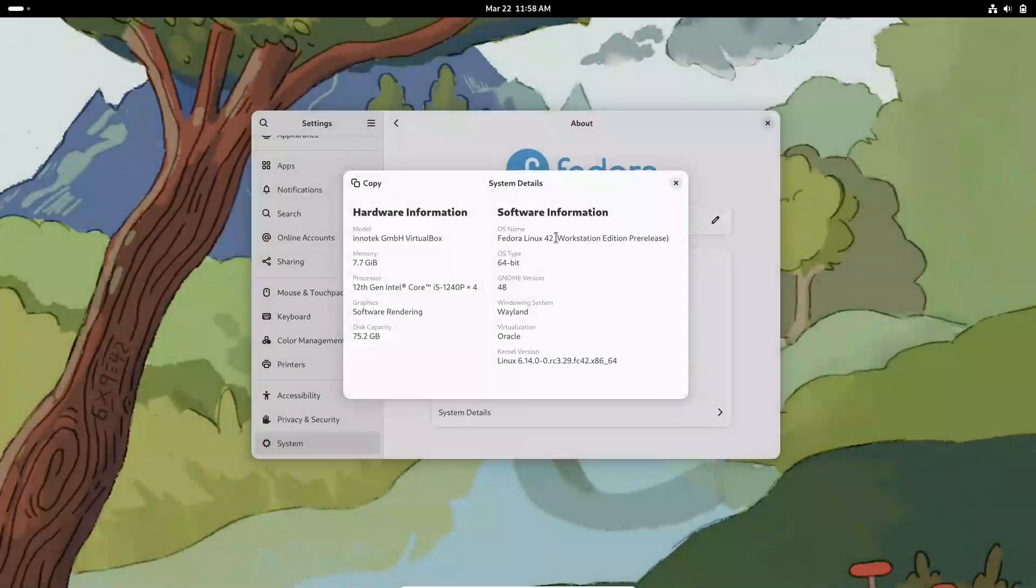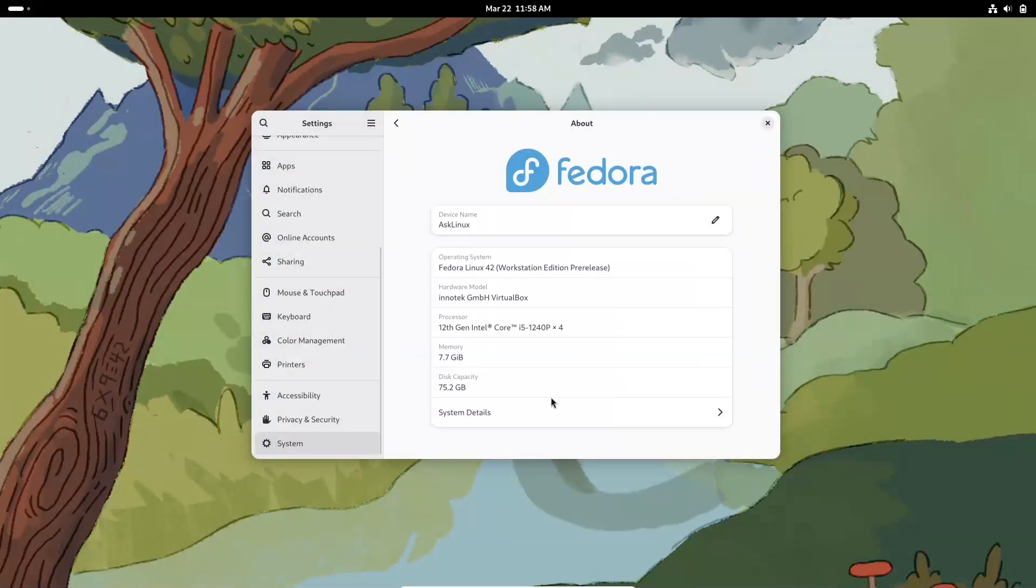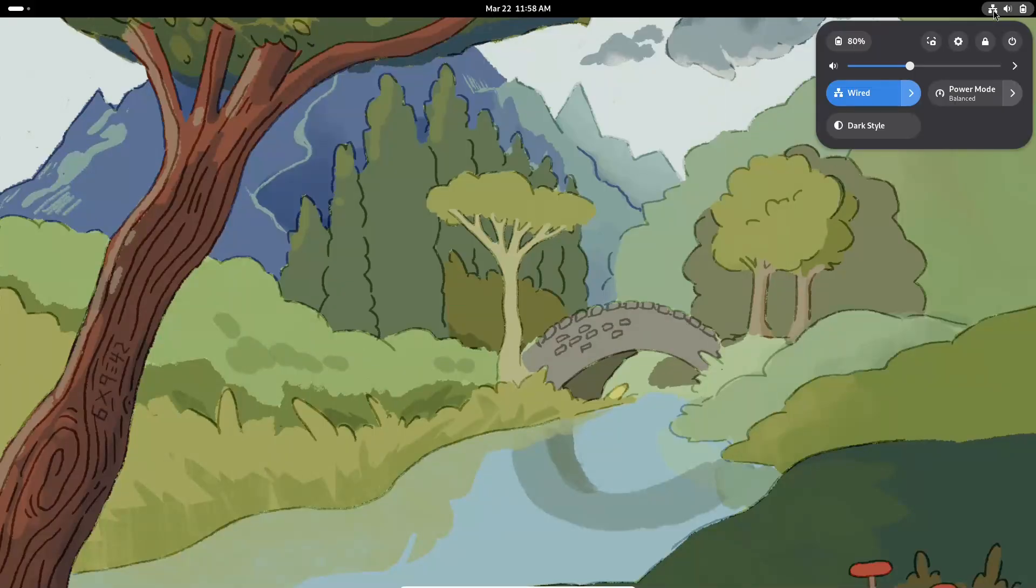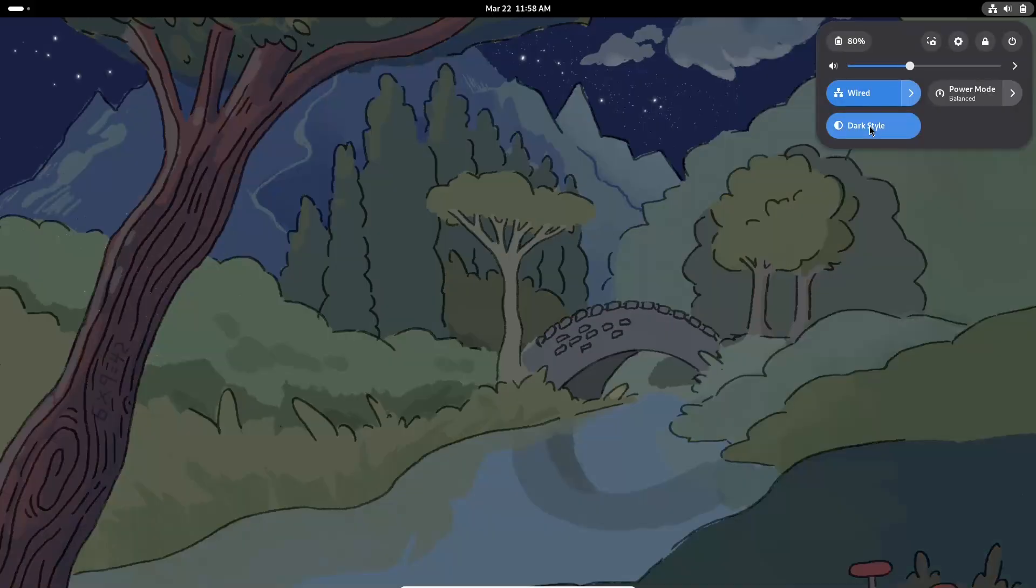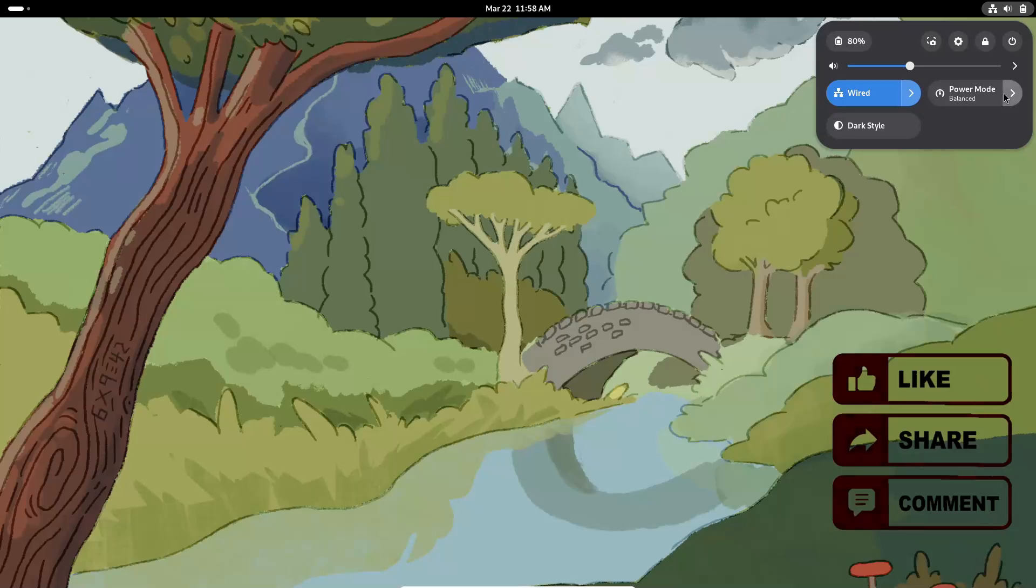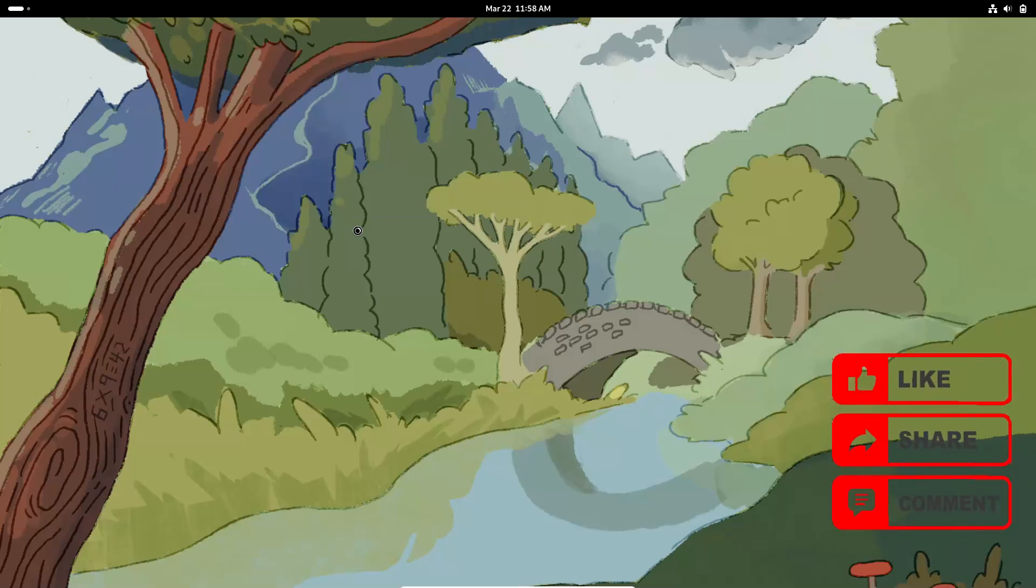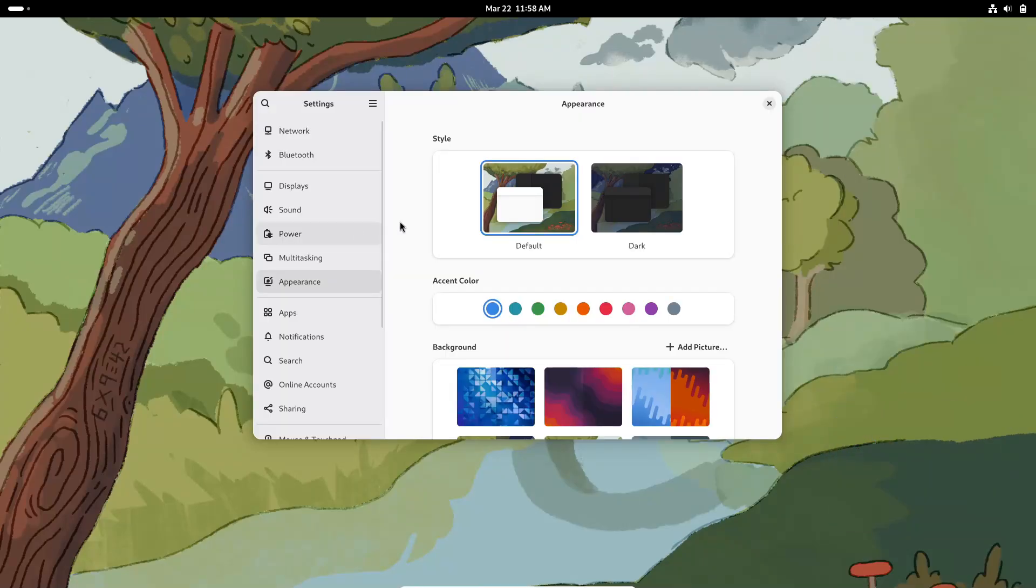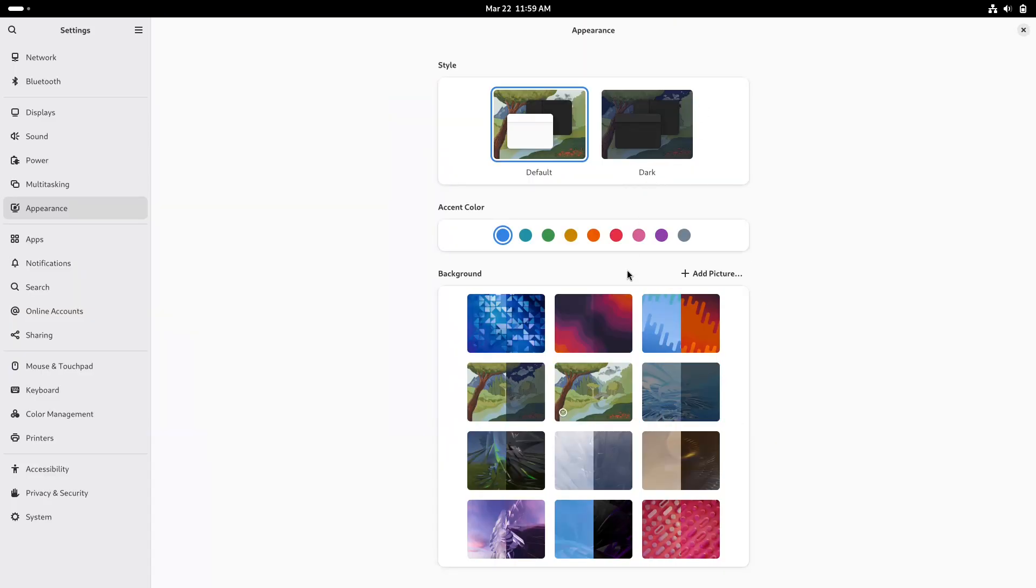Welcome to our deep dive into Fedora 42 Beta, the latest test release from the Fedora project that's already generating a lot of buzz in the Linux community. In this video, we're going to explore the key features, major improvements, and what you can expect from this exciting beta release.